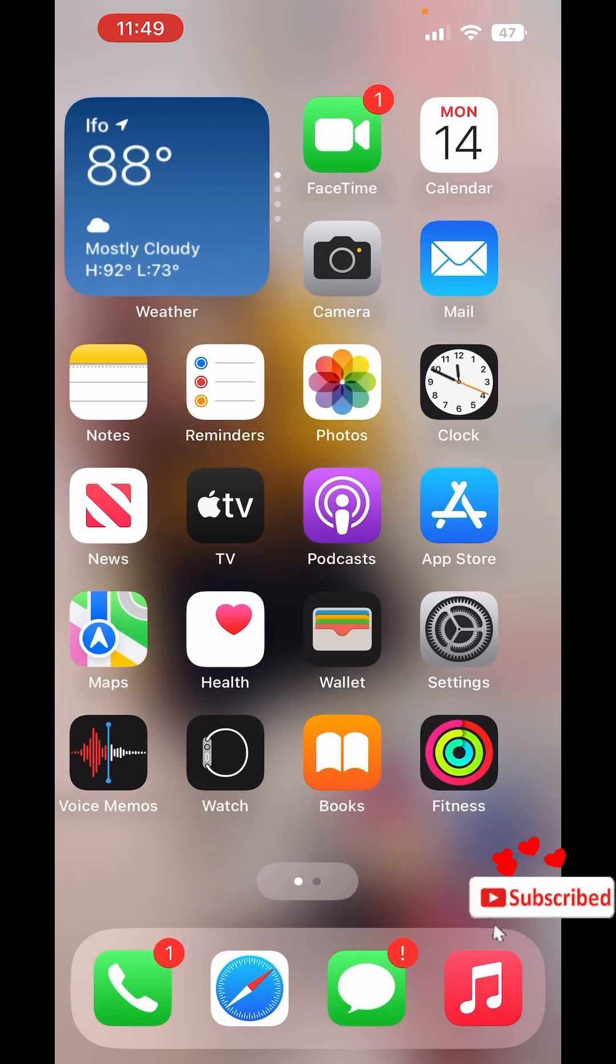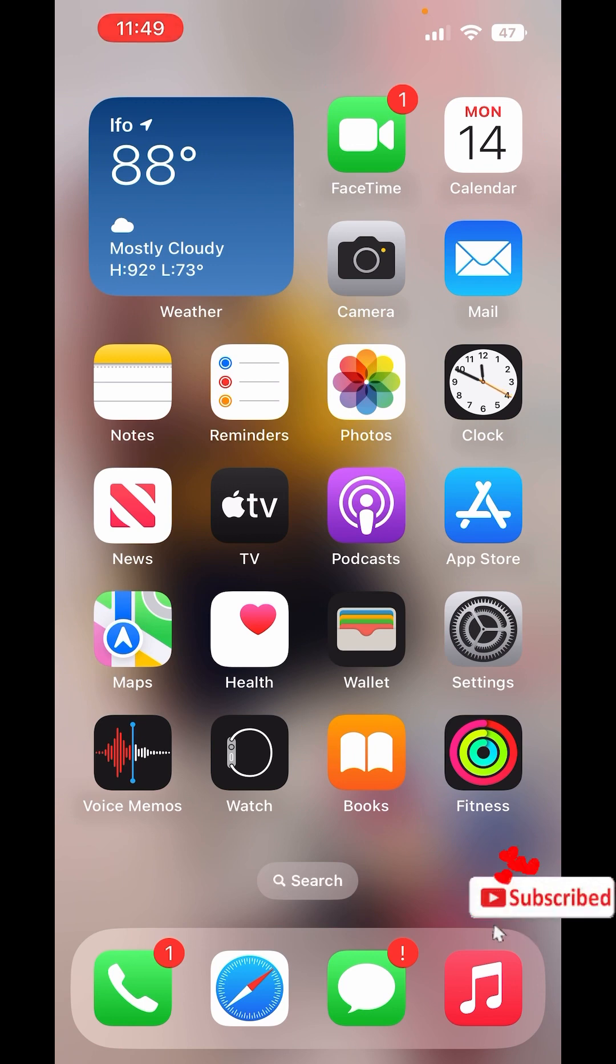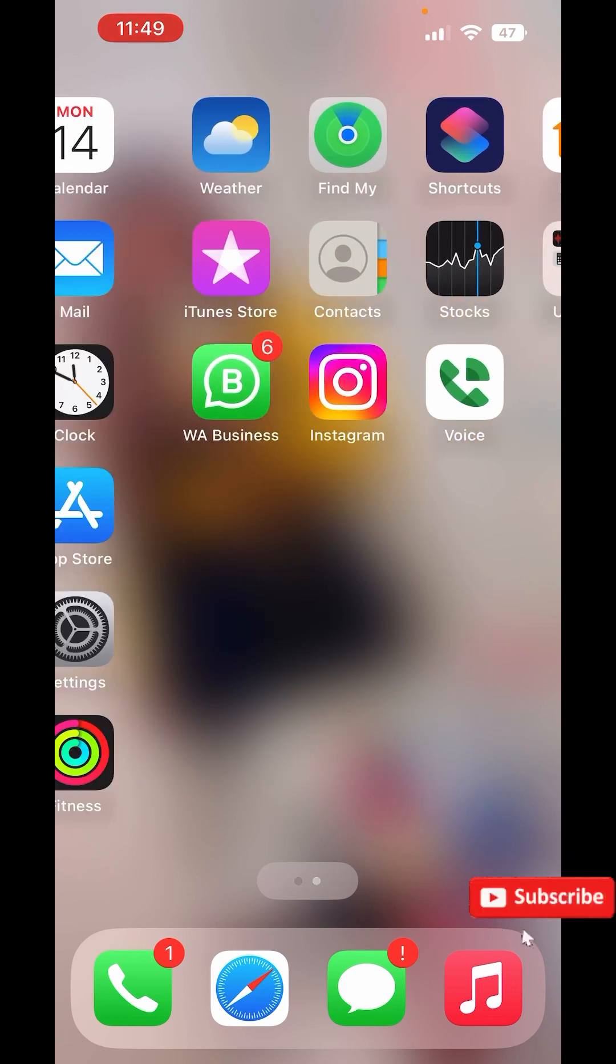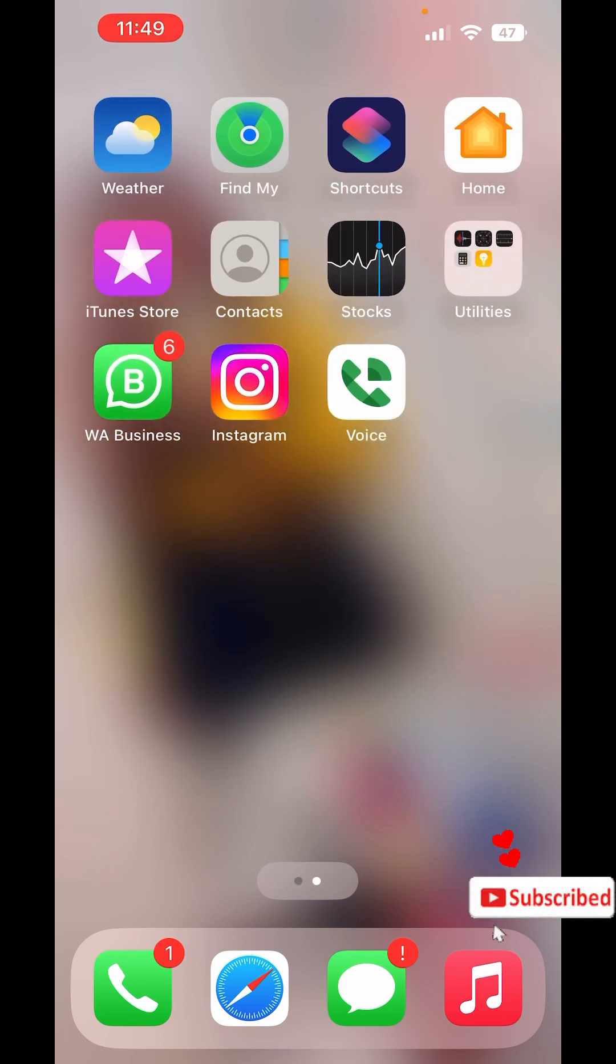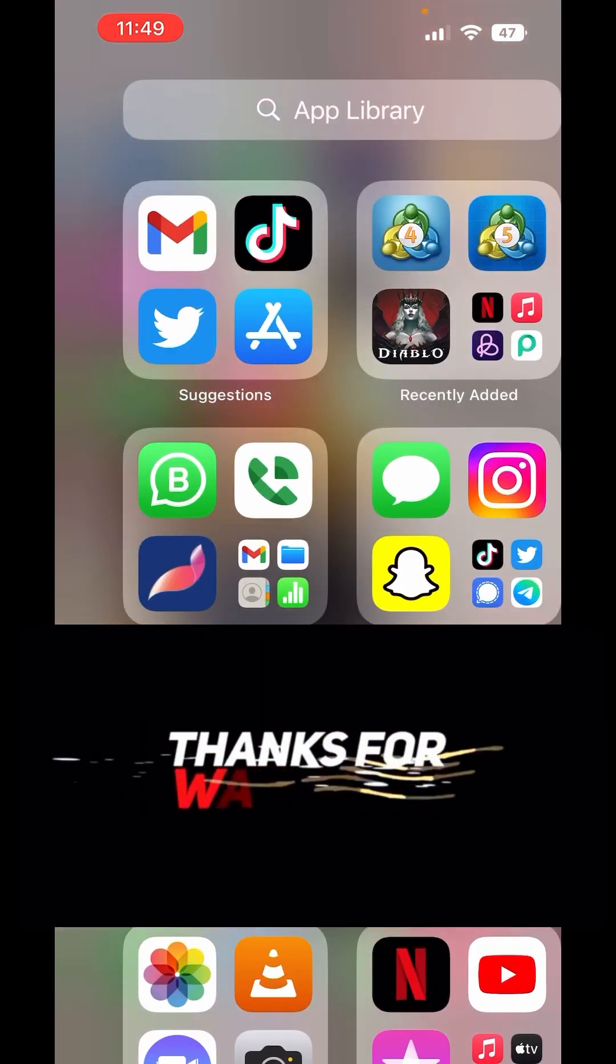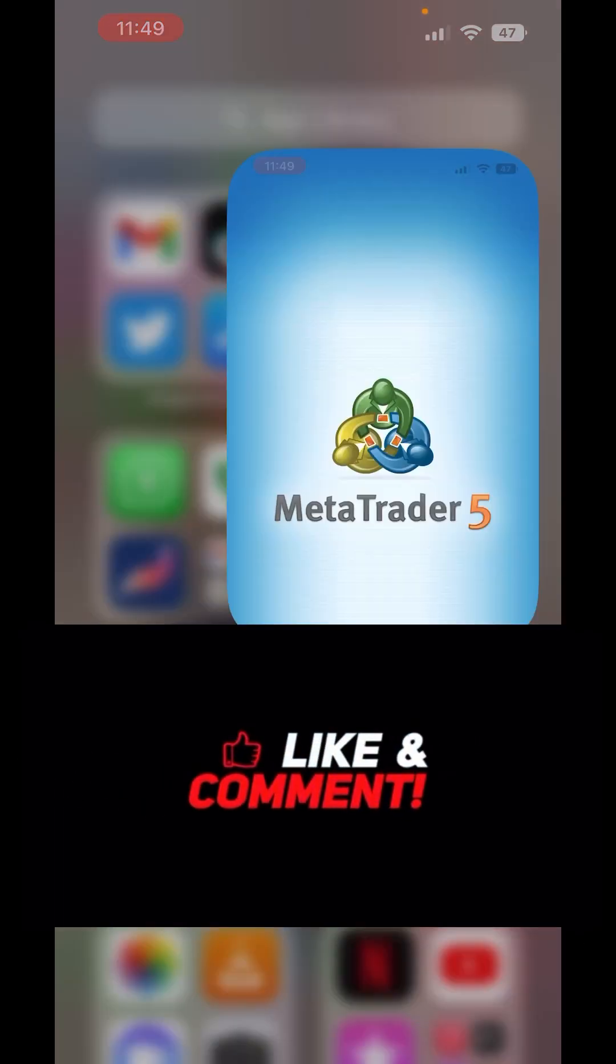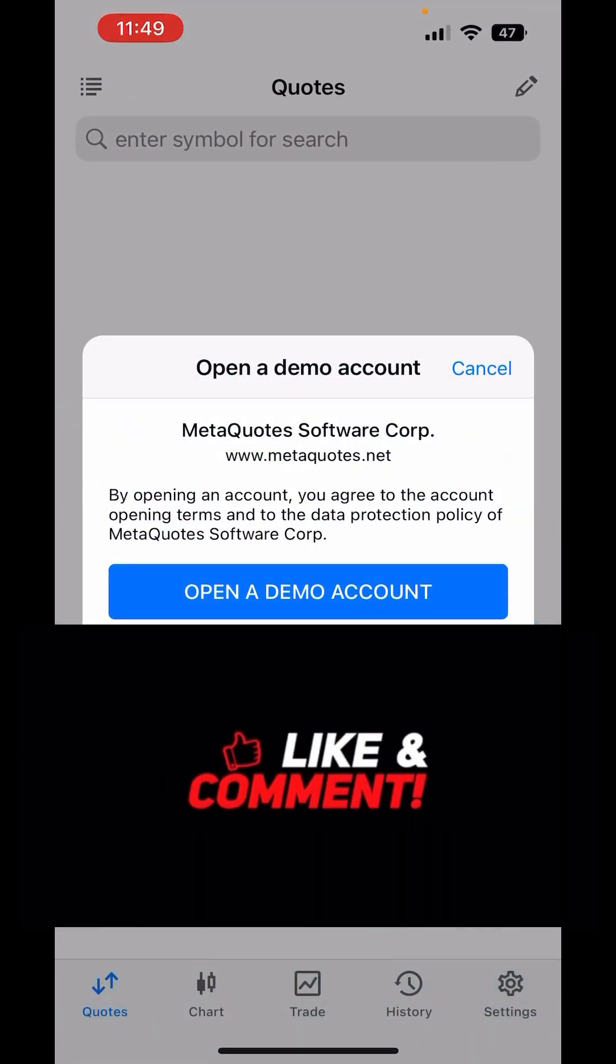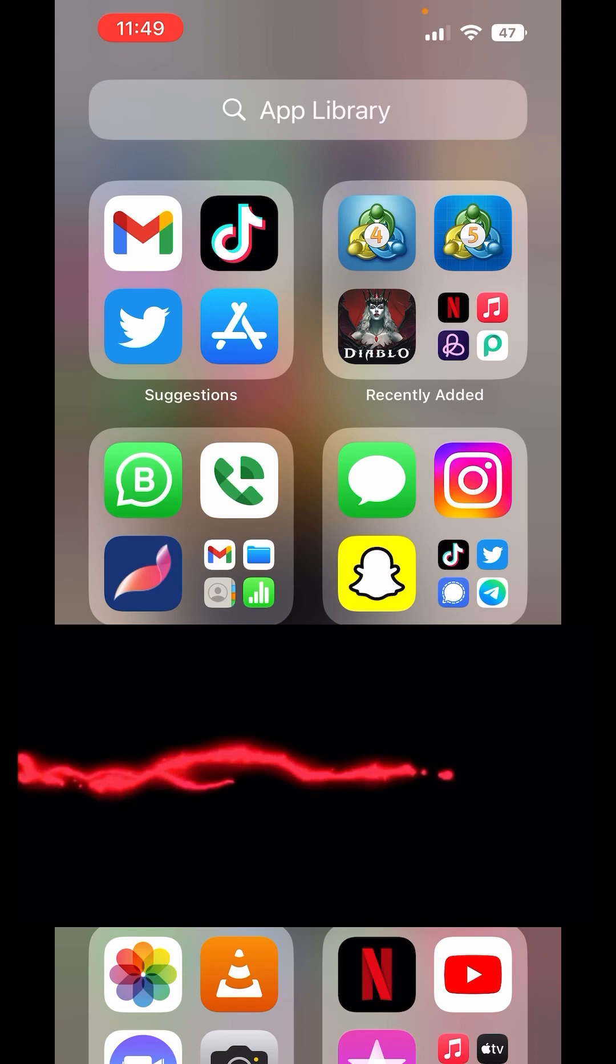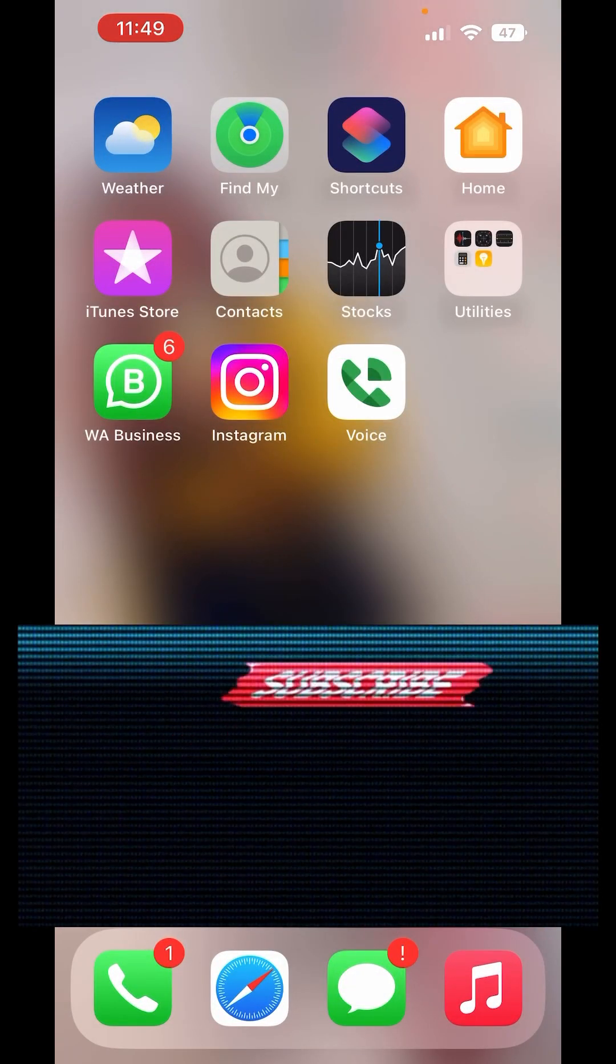So in this way, you can now log in your original Apple ID into your iOS and begin to enjoy your MT5 and MT4 app on your new iPhone.